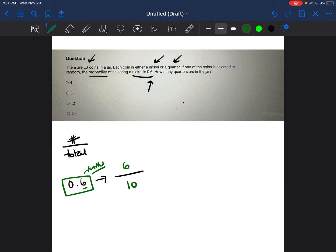We now have a fraction 6 out of 10. What this means is that for every 6 nickels, there are 6 nickels in every 10 coins.